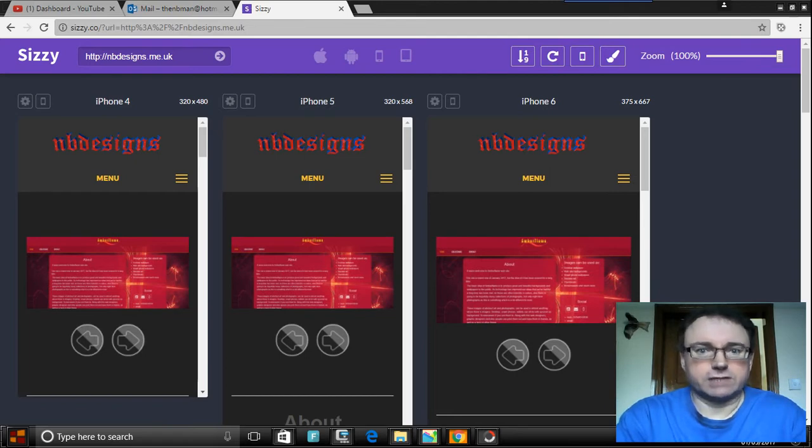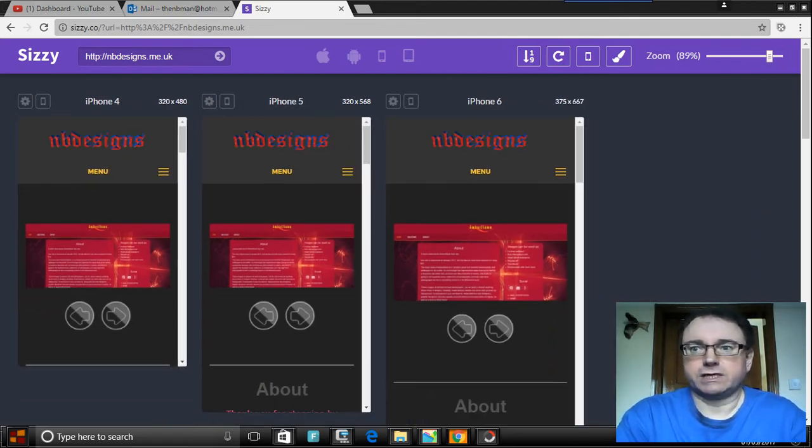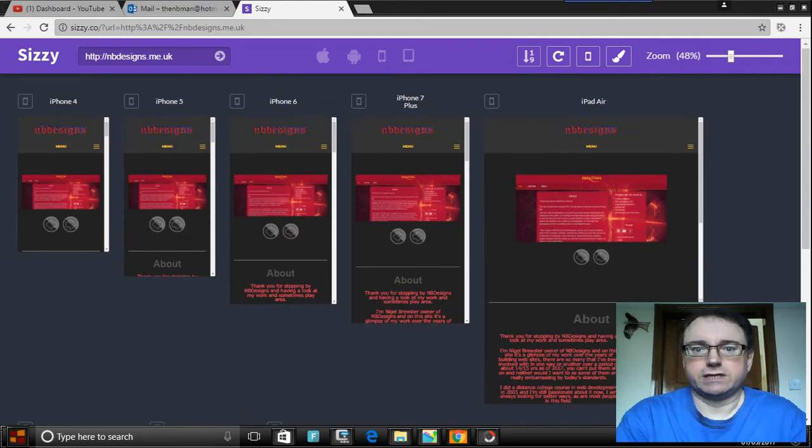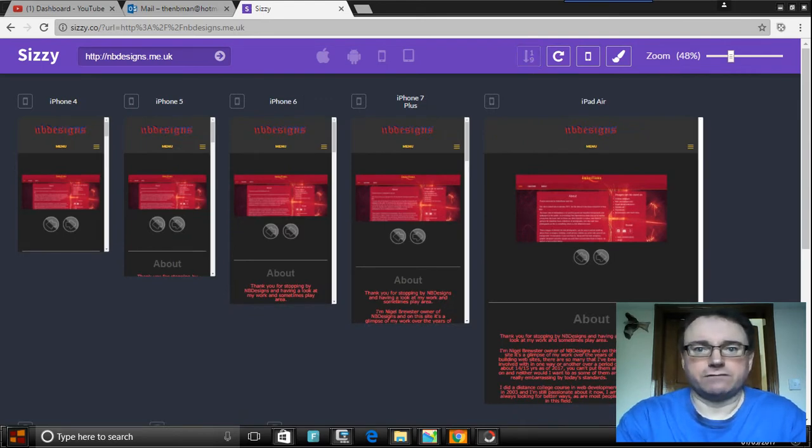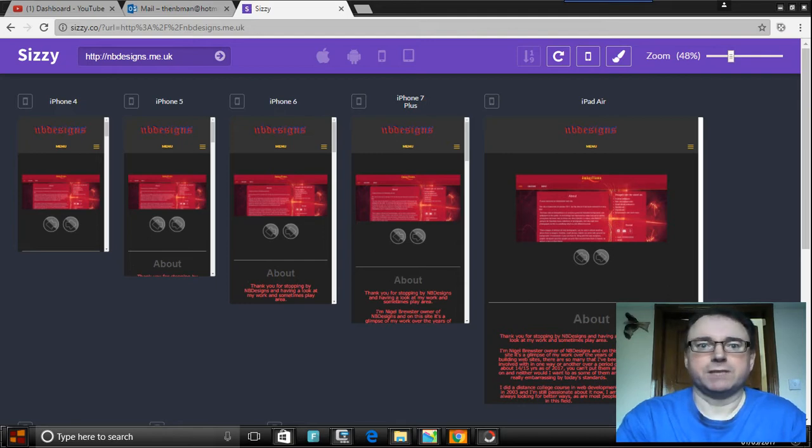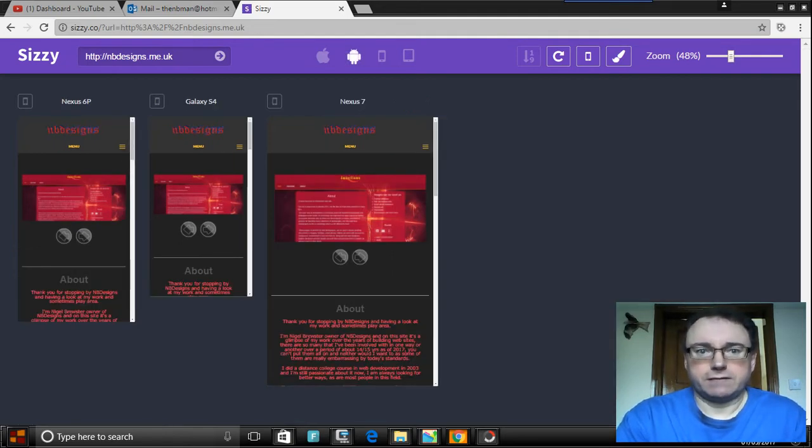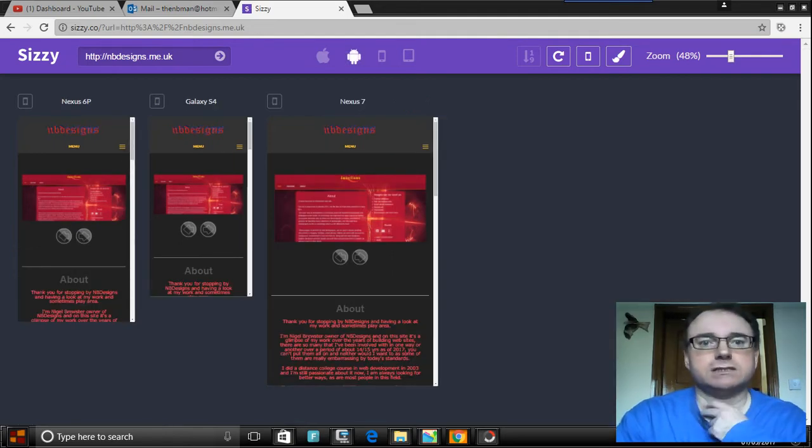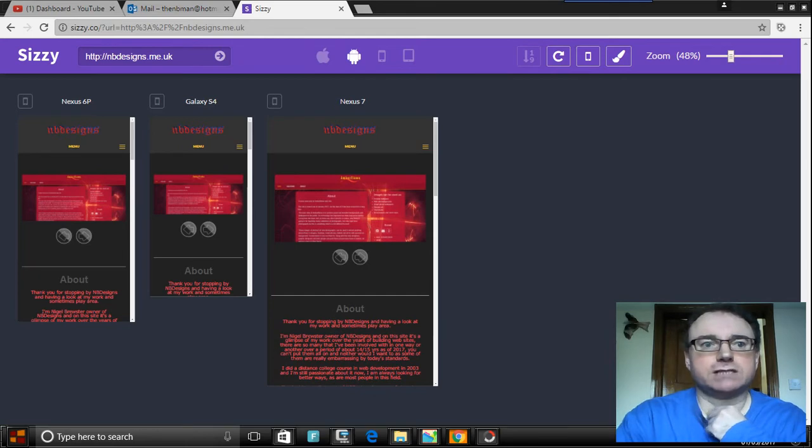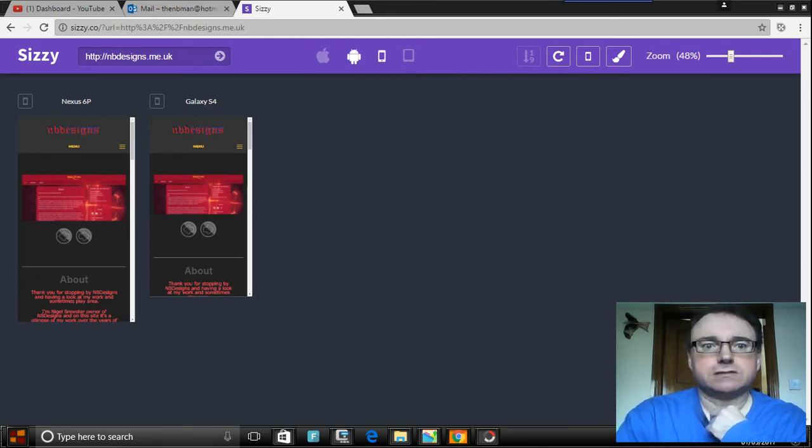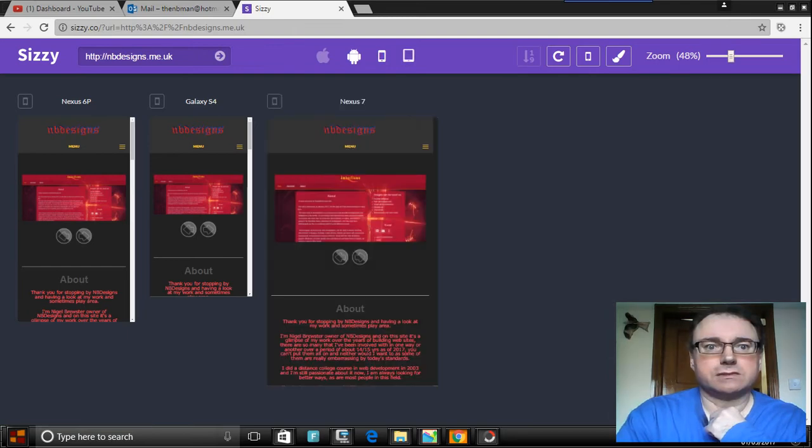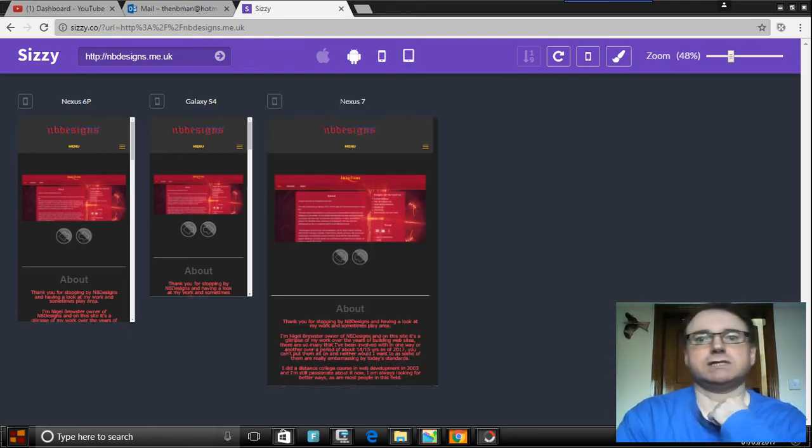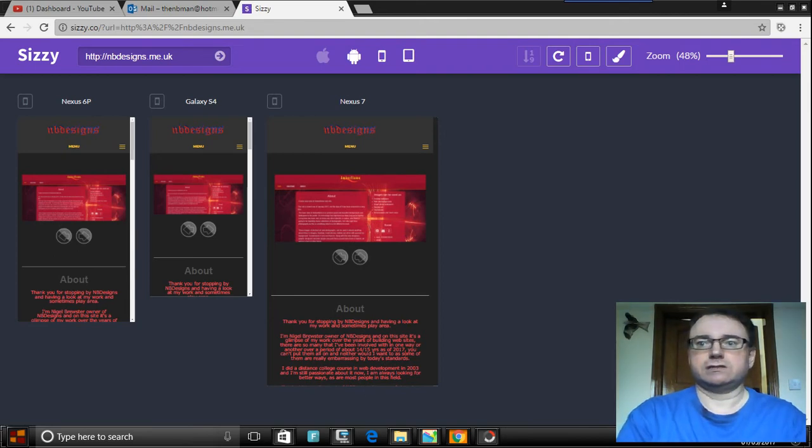I mean you can zoom with the top right here and you just go in like that. You got your iPad Air, iPhone 7 plus, iPhone 6 etc, you've also got various Android ones, Galaxy S4, Nexus, you've got tablet and your Nexus 7, all this type of thing, then you can zoom back in as well.